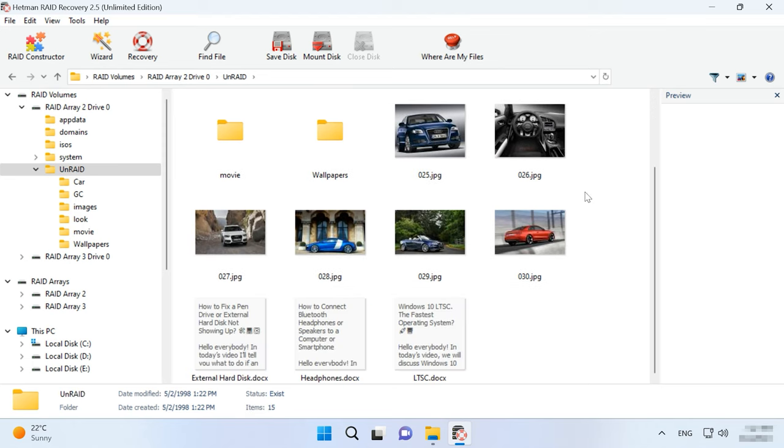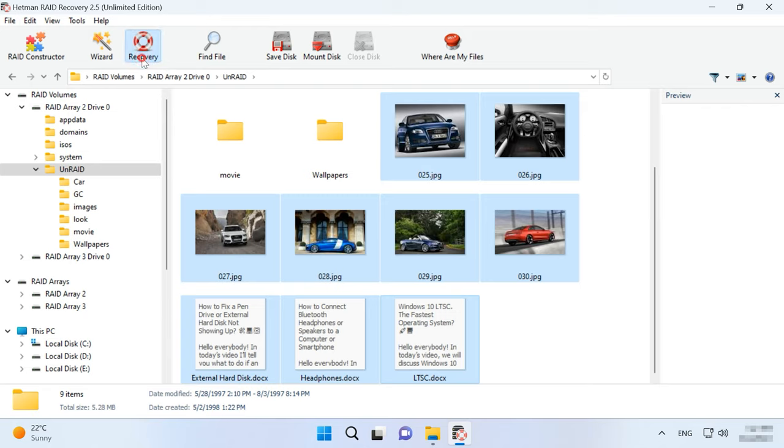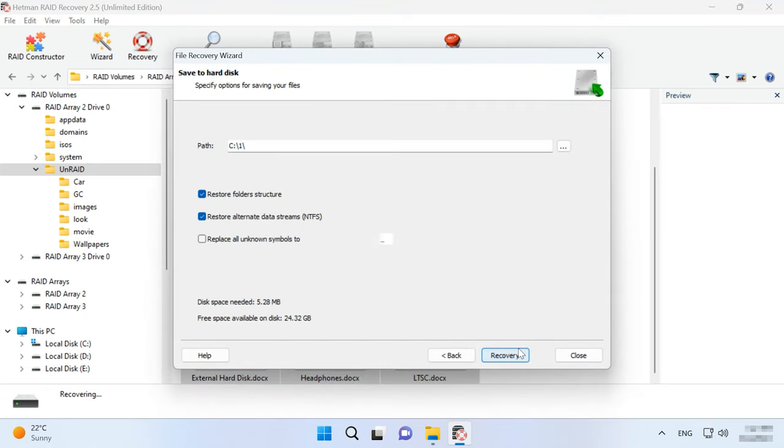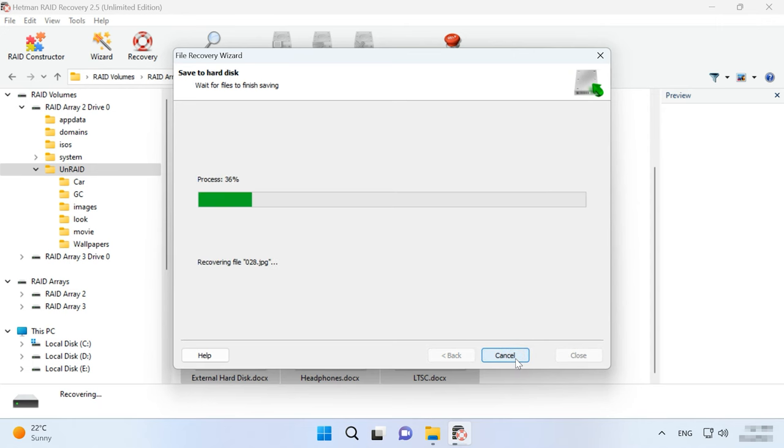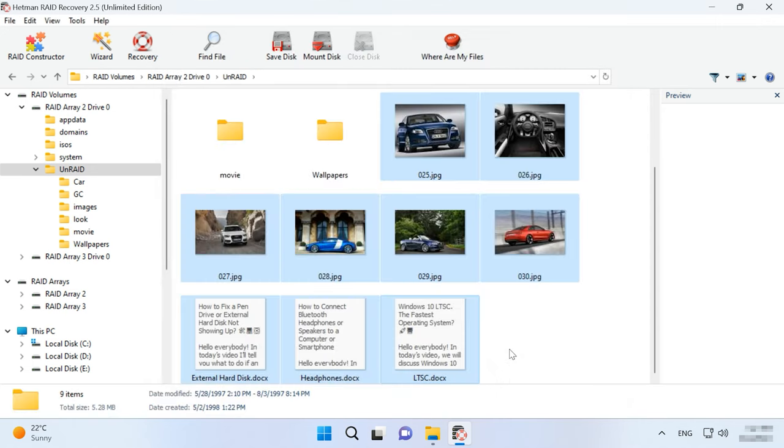Open the folder where your files were stored. Select them and click Recover. Then choose where to save them – the disk and folder, and hit Recover again. When the entire process is over, you will find the recovered files in the folder you have chosen.